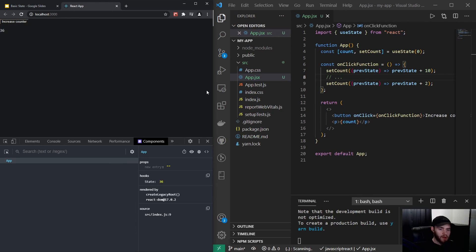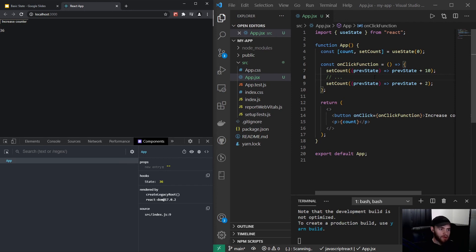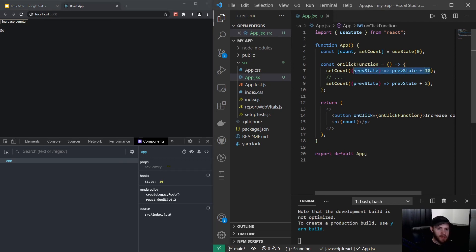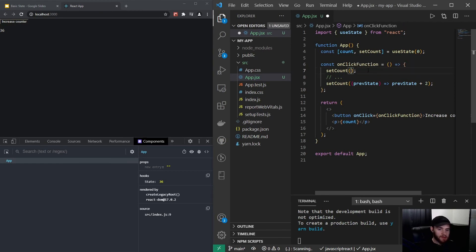So that's why if you want to change the state that is depending on the previous state, always use that prevState keyword. However, if I'm sure I want to set that state, for example to five, whenever I click the button and I don't want to increase it whatsoever, I could just immediately say setState and set it to five.